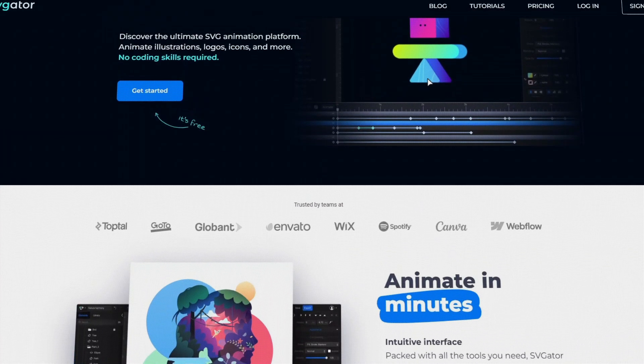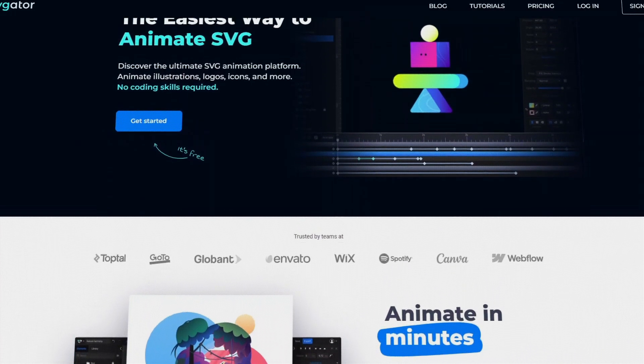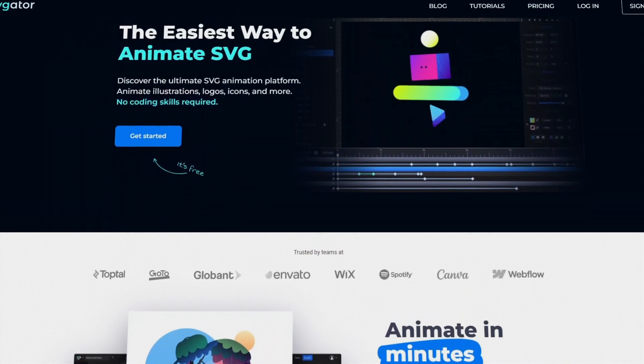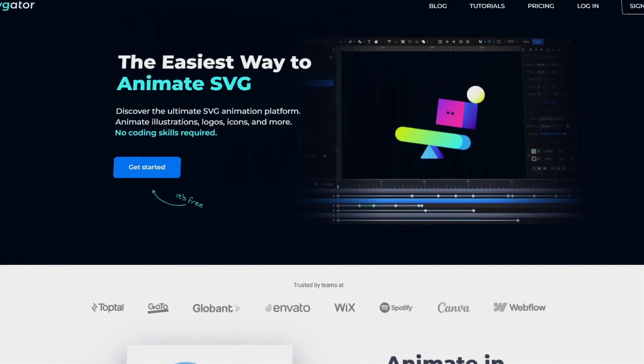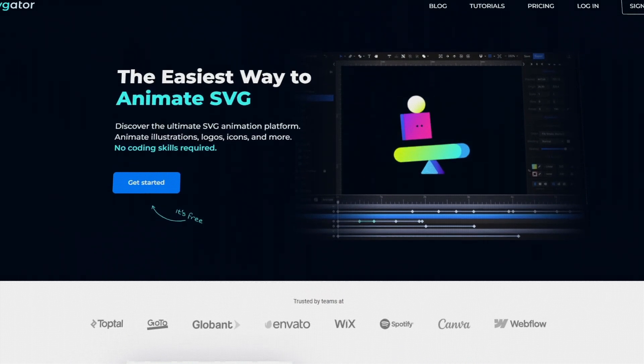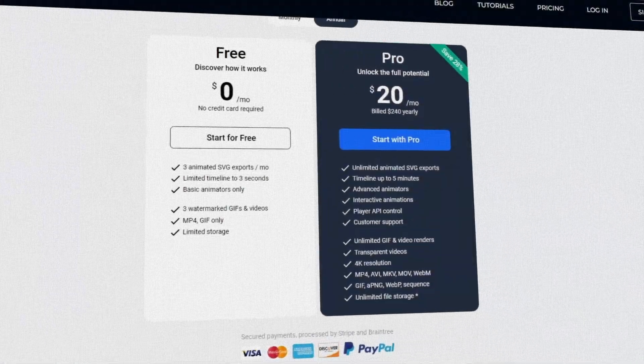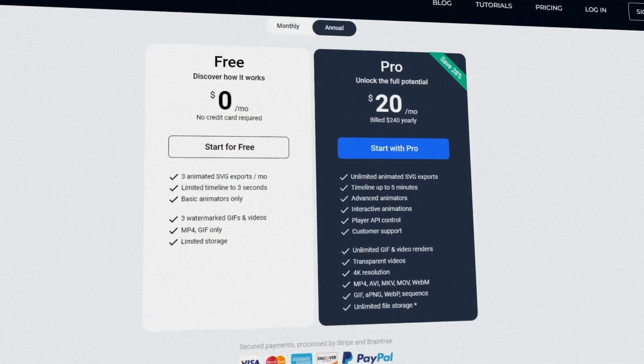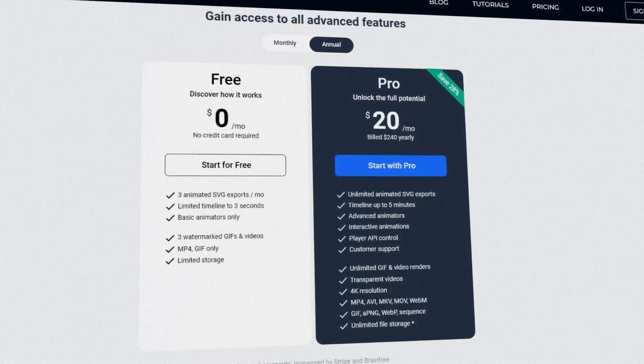You can use SVGator for free, however it is limited, but it could be a great way to test out the app and then see if you want to commit. The paid version costs $20 a month or $240 a year.